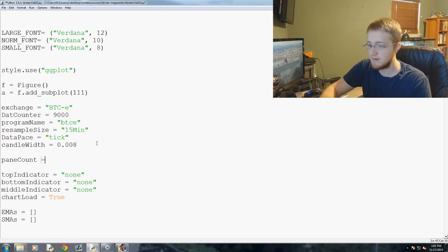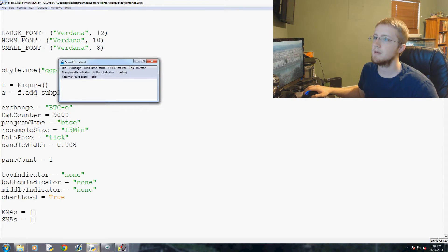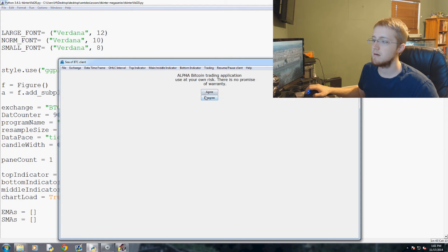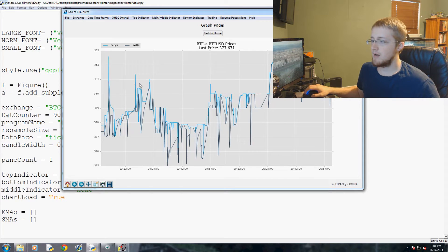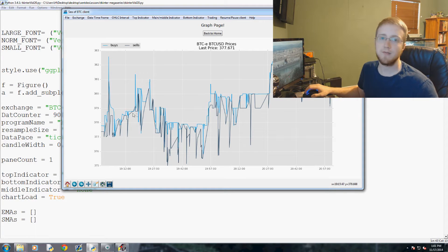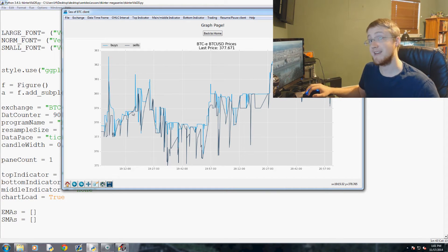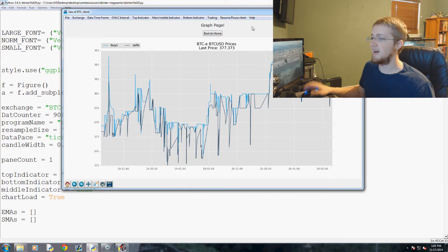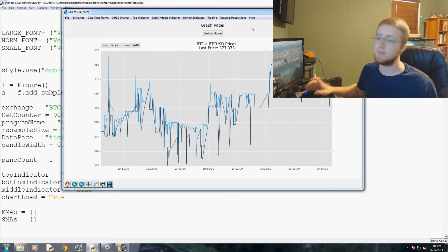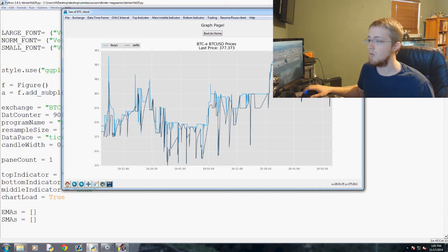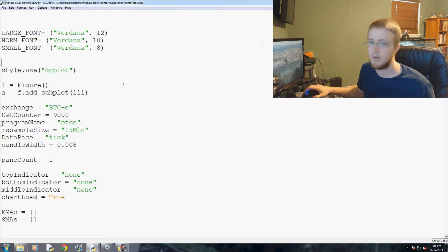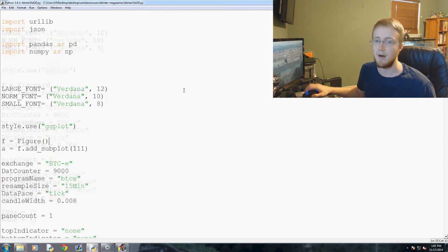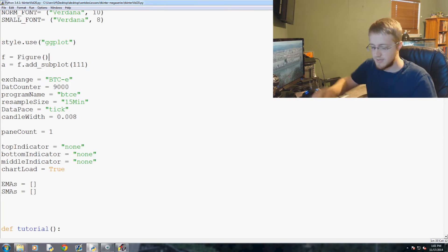We go ahead and define pain_count at the top as equals one, then run it again — that works fine. The only issue now is that from tick data we get not only price data but also volume data. It's quite useful to display volume alongside the prices, so let's talk about how we're going to put that up there.